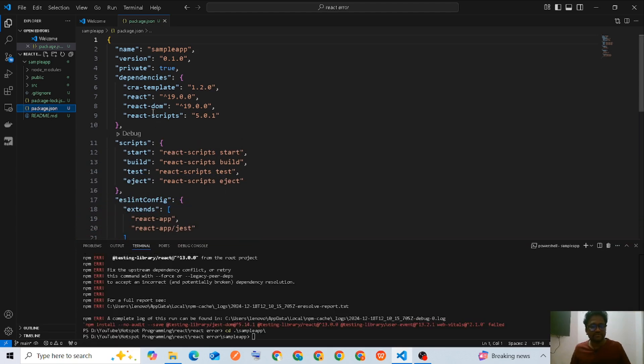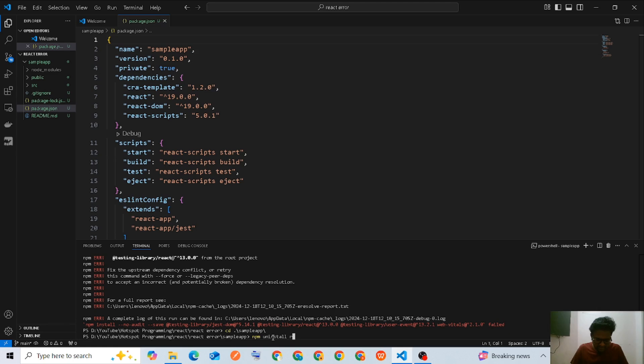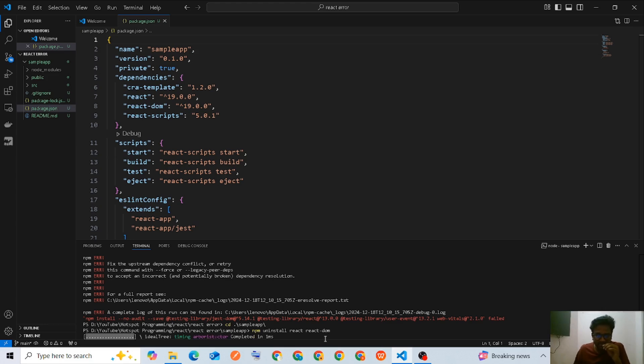I can see it's using React 19. I'm going to run the command npm uninstall react react-dom to uninstall these packages.